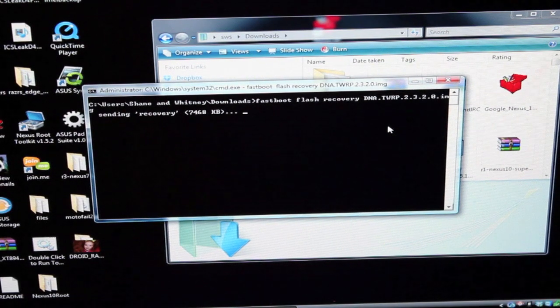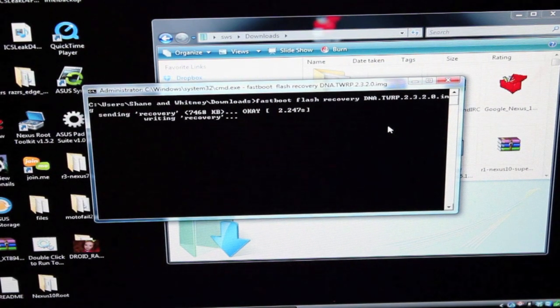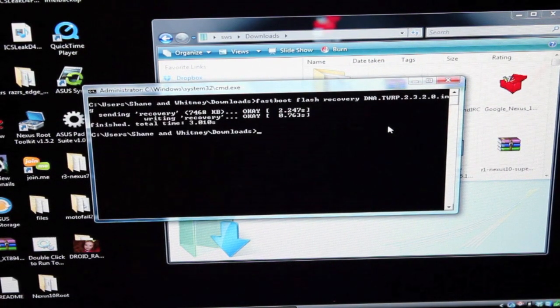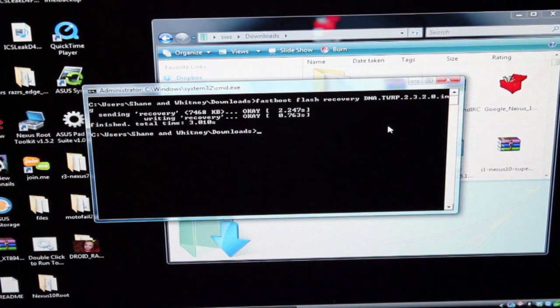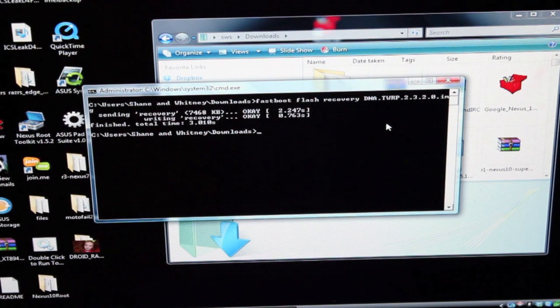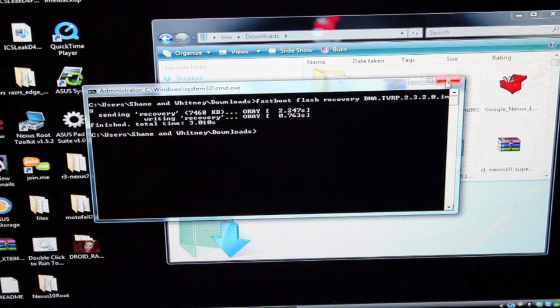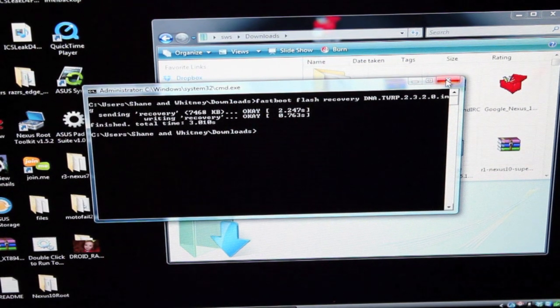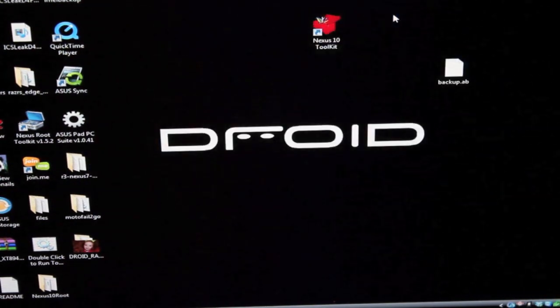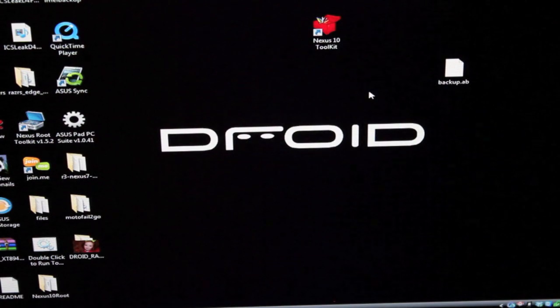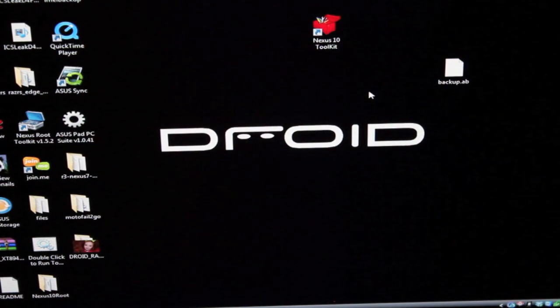That's going to send the recovery and then it'll write it and we're done flashing the recovery. So now we have TeamWin recovery project installed onto our DNA. From there we can go back to the phone and flash that superuser zip.